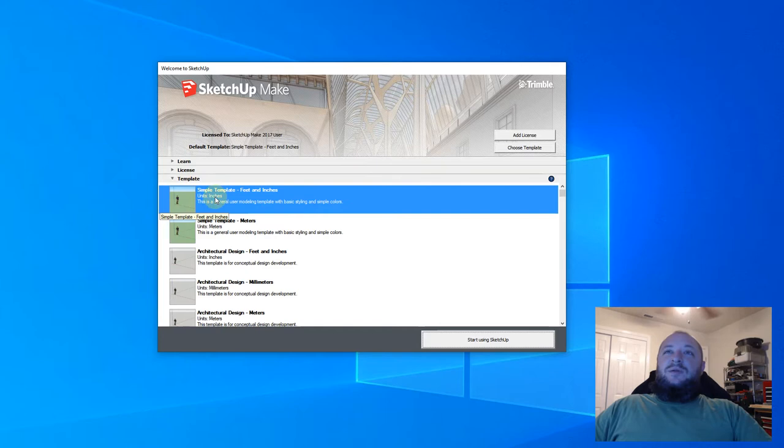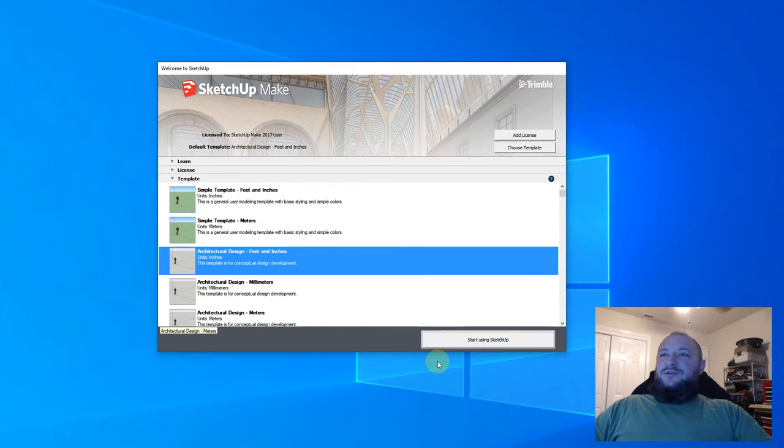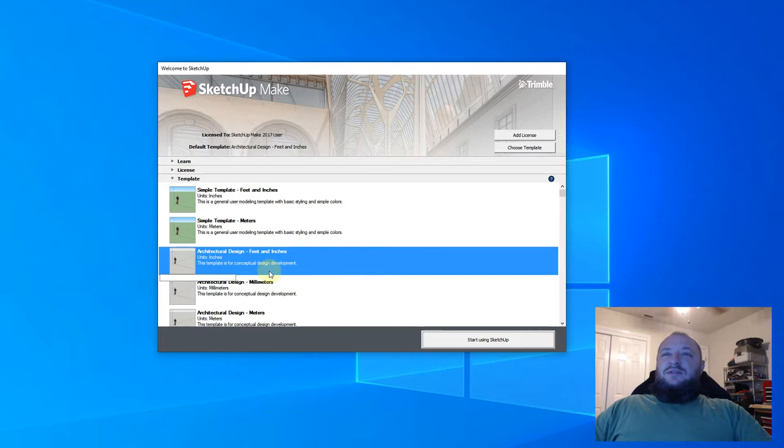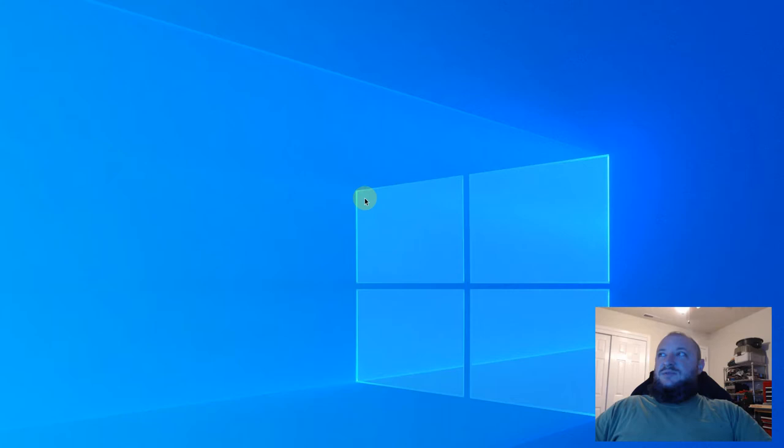I've got the template option right here open. For this, I'm going to select, you can do either of these works fine. I kind of prefer this one just because I like the neutral gray background. You can change that. There's not a significant difference between the simple template and the architectural design. So it's completely fine if you go with this one. I'm going to hit start using SketchUp.